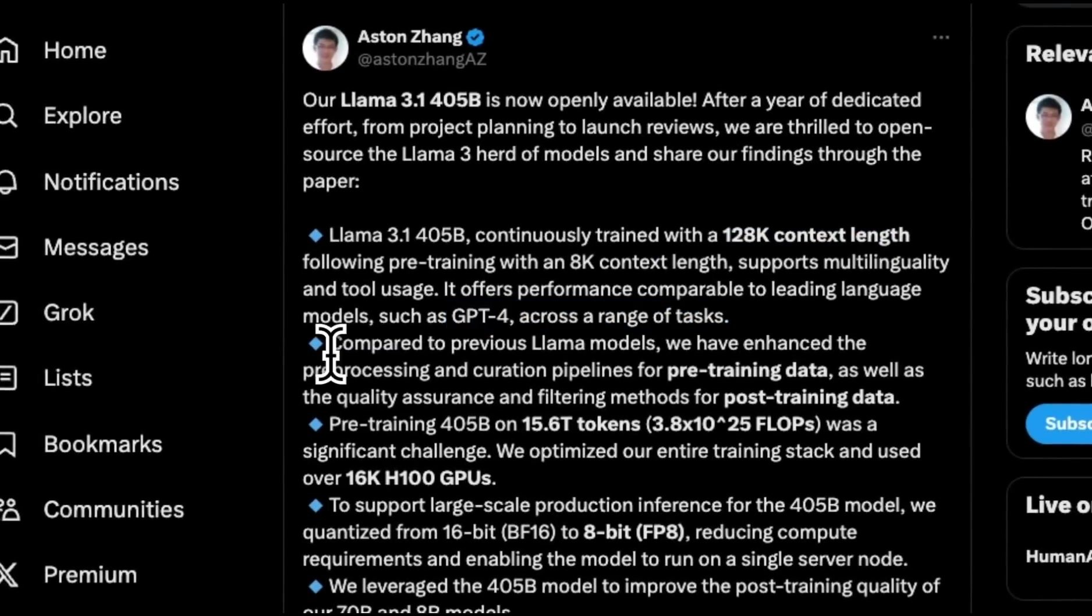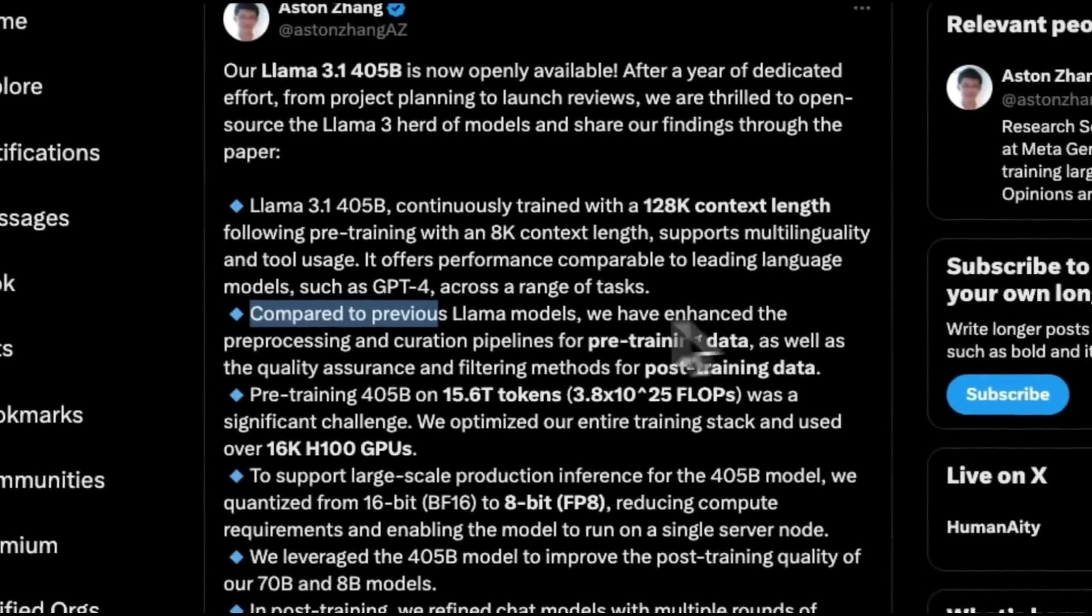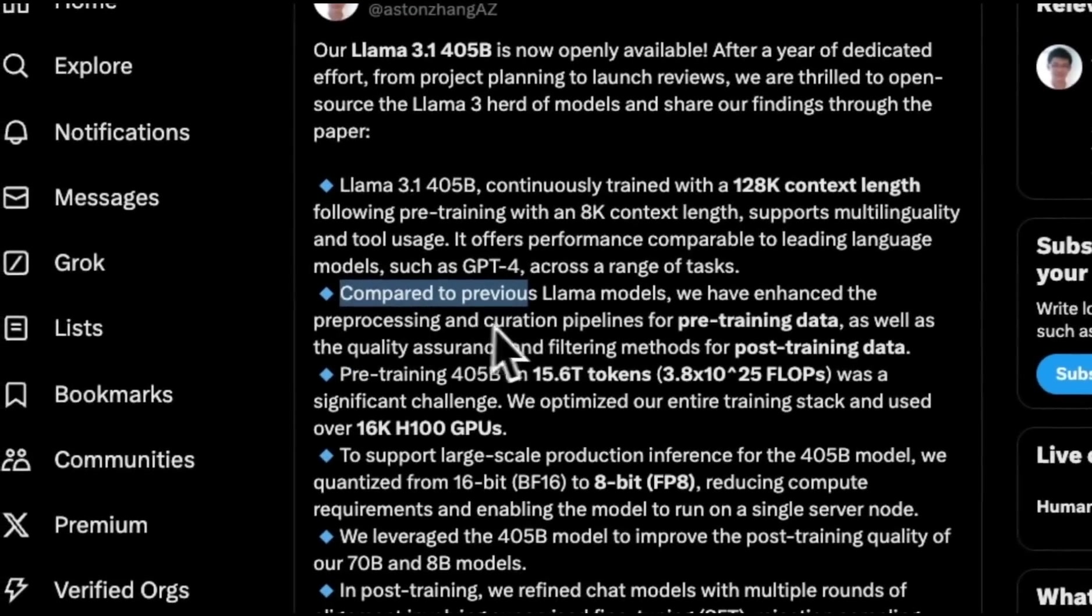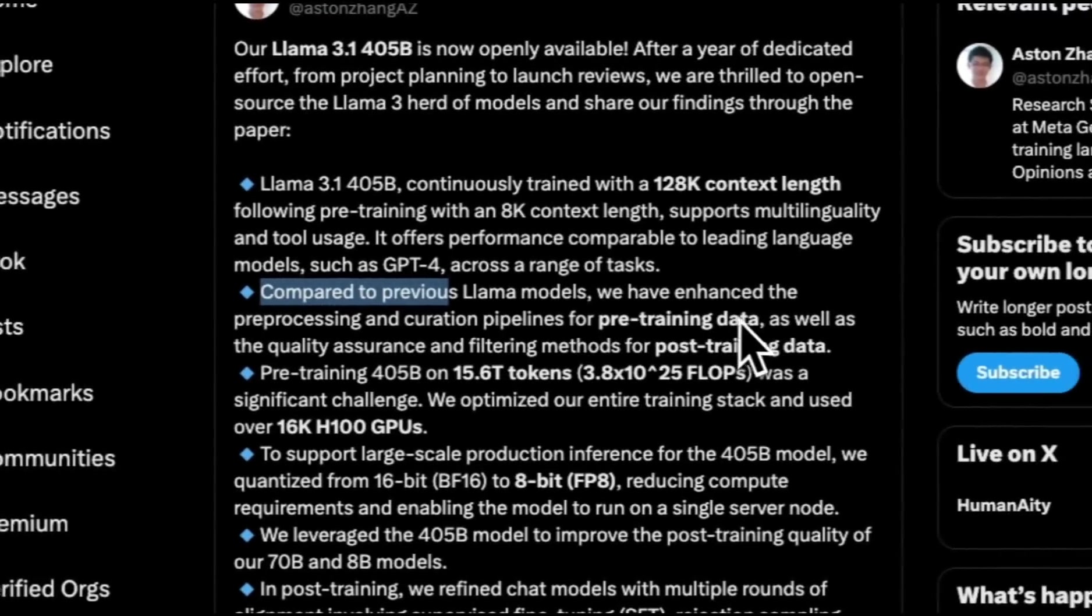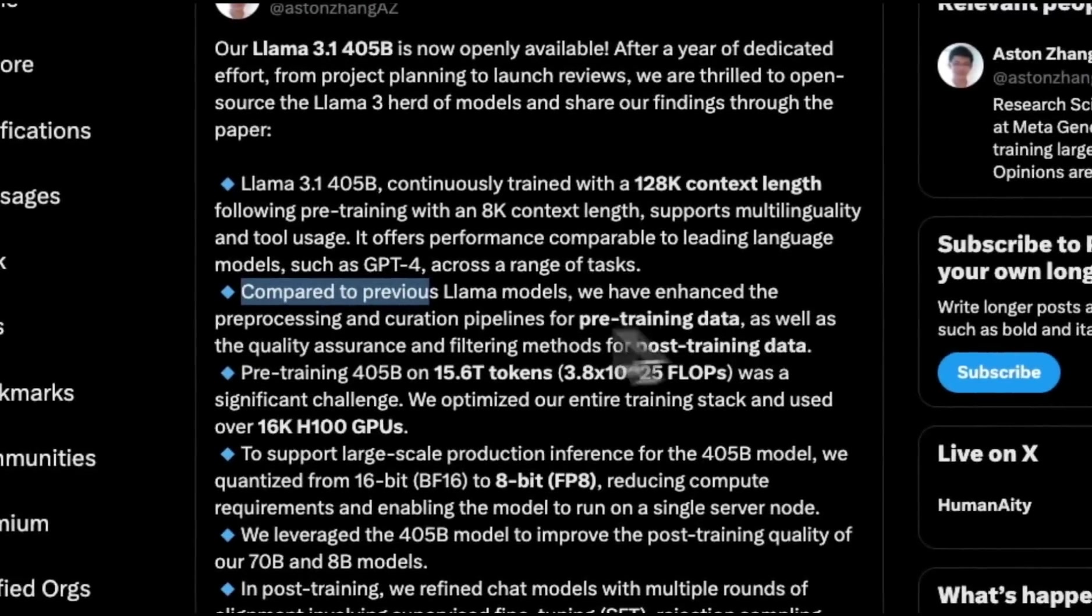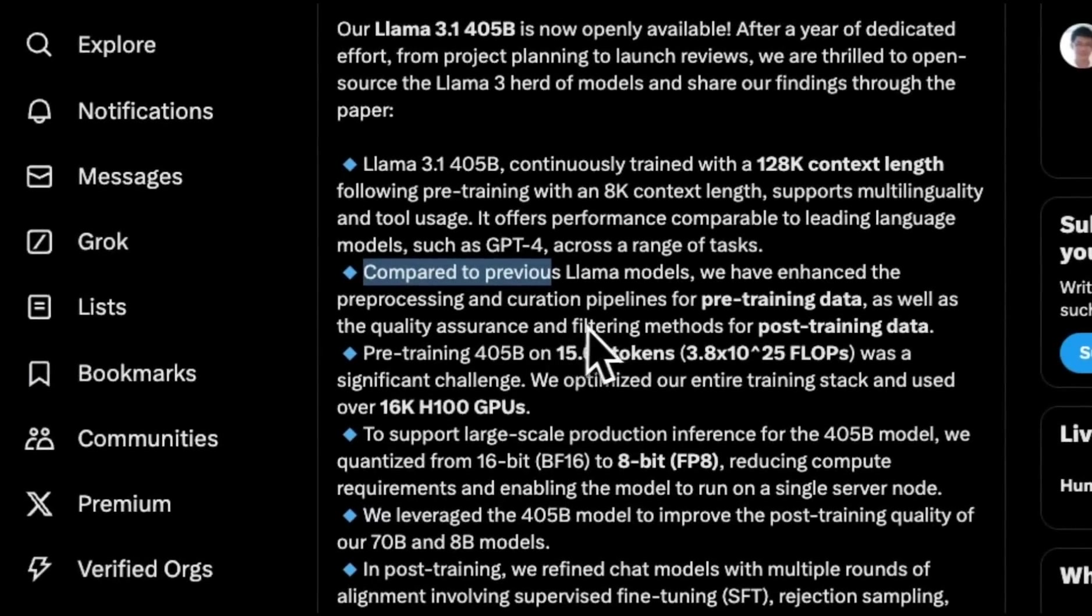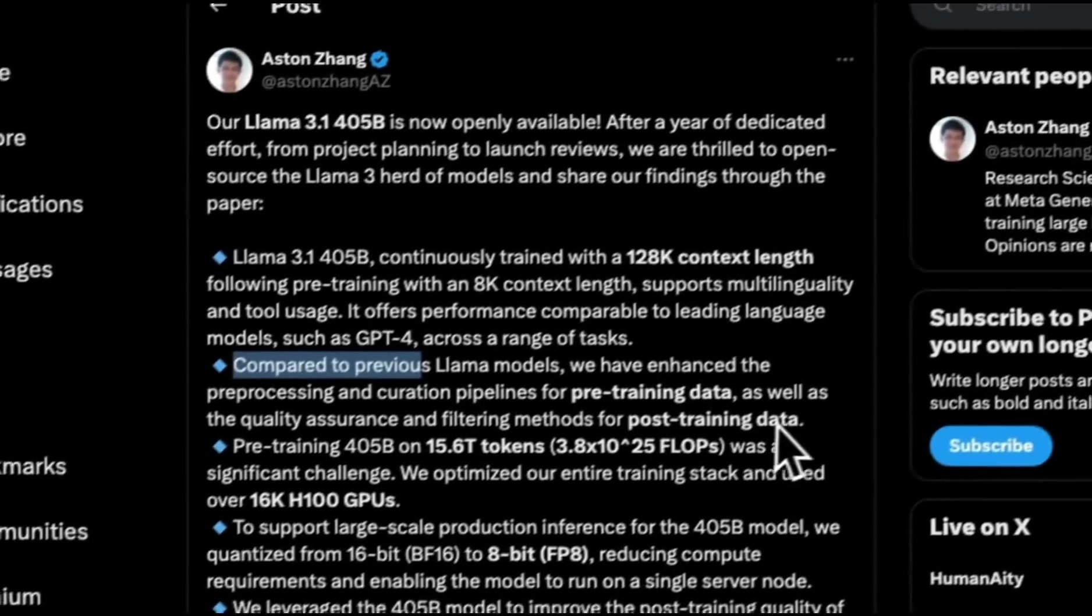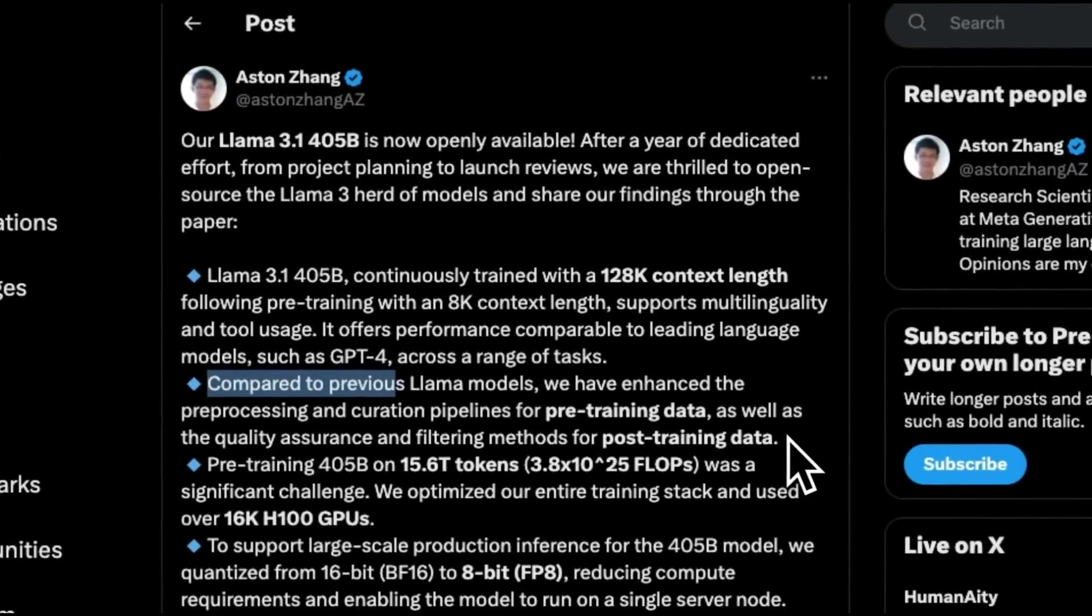The quality of training data matters a lot. Compared to previous Llama models, they have enhanced the preprocessing and curation pipeline for pre-training data, as well as the quality assurance and filtering methods for post-training data. They have paid a lot of attention to the training data, and that seems to be the main reason behind this performance improvement.